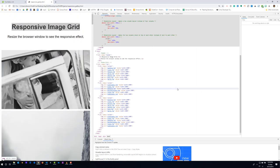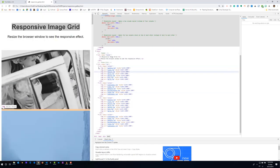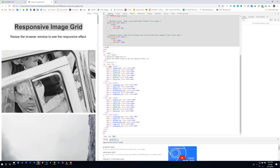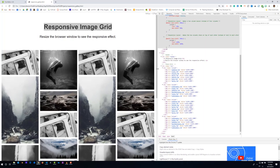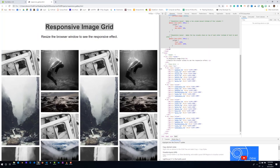So anyway, see if you can't replicate this using your own images in order to create a responsive image grid or responsive gallery layout. Alright. Good luck.